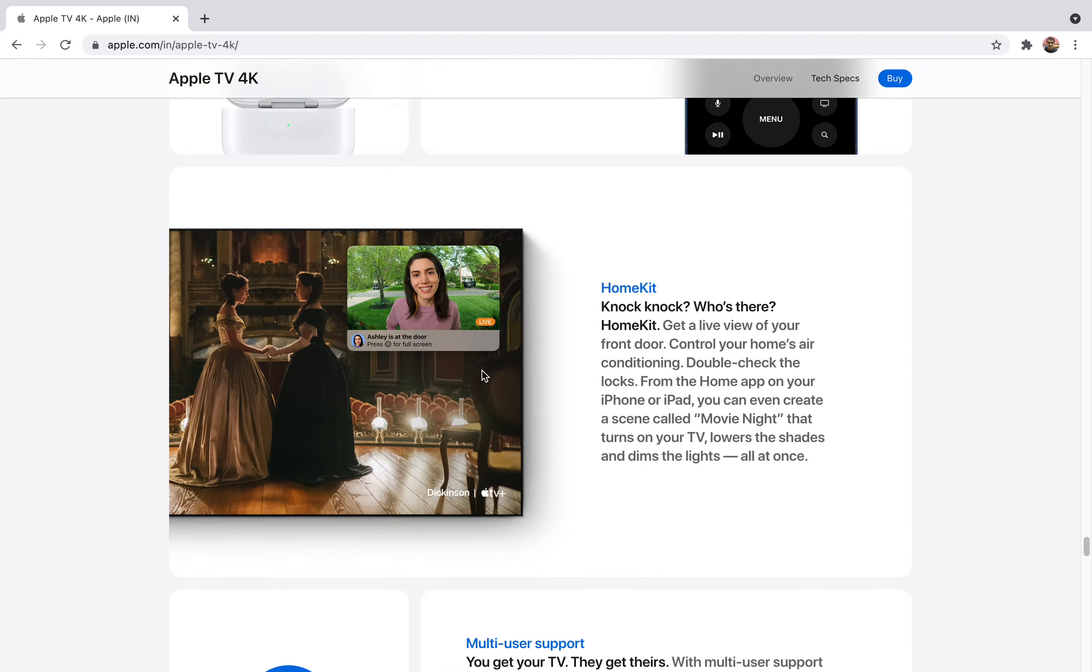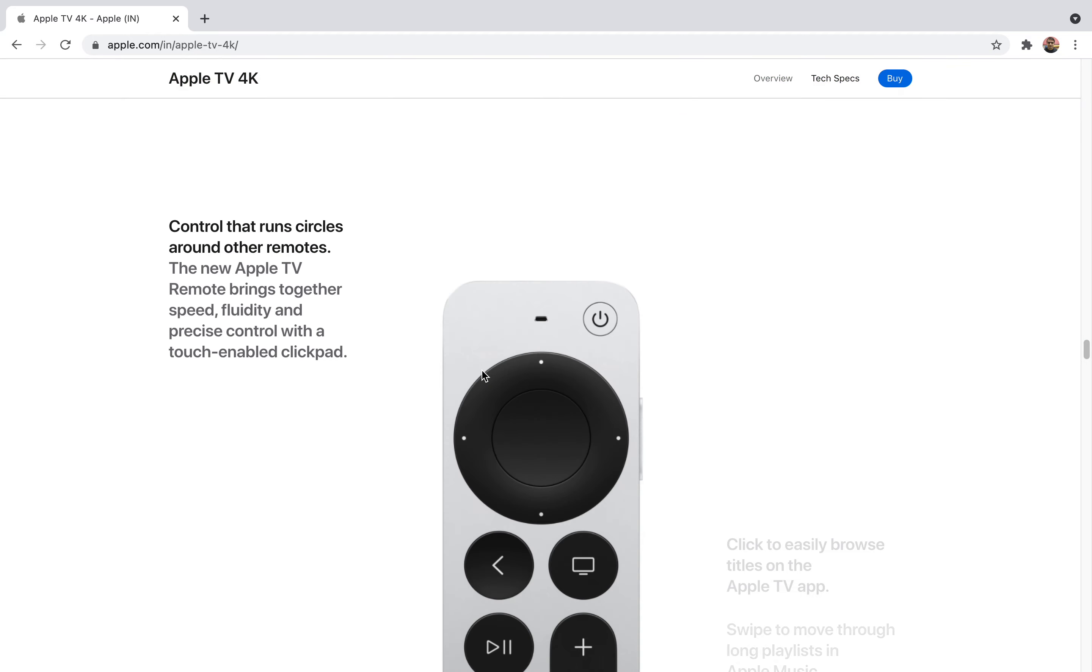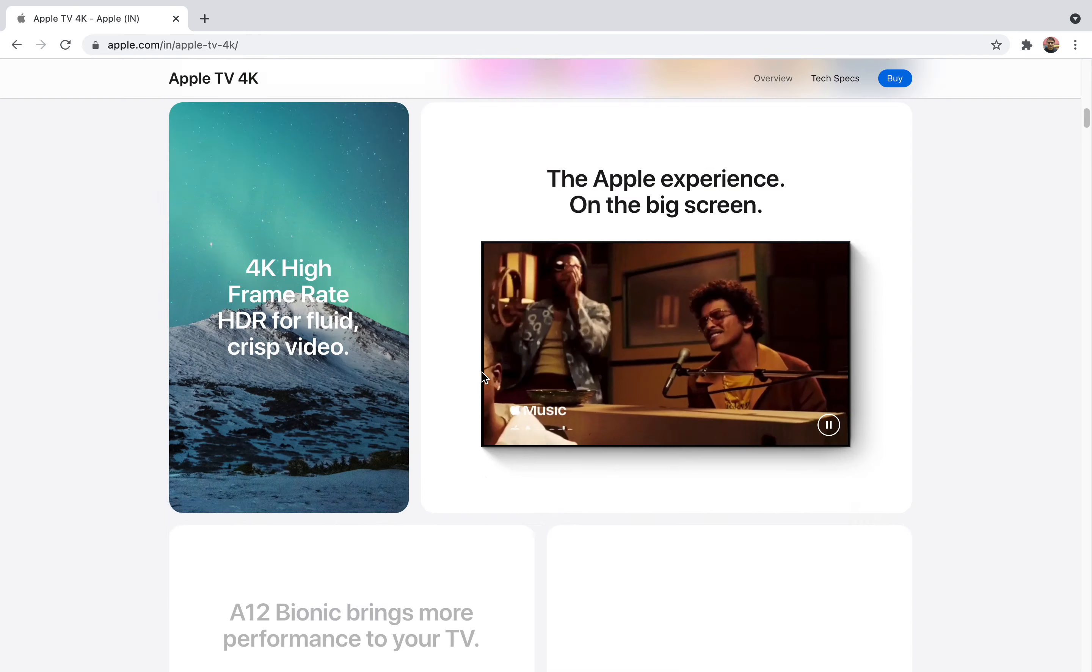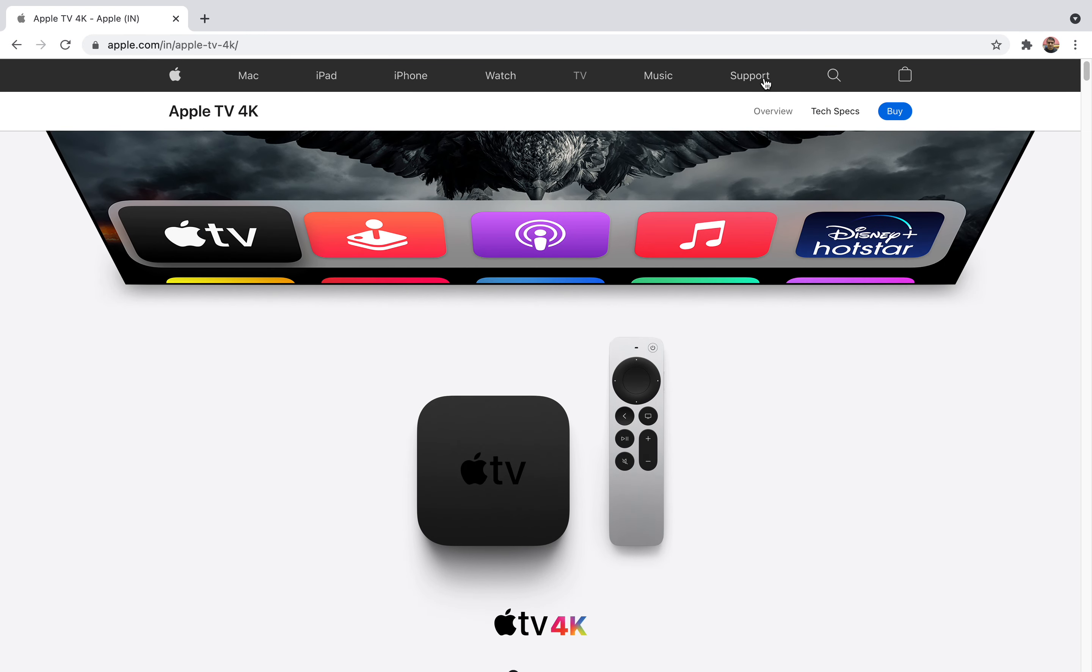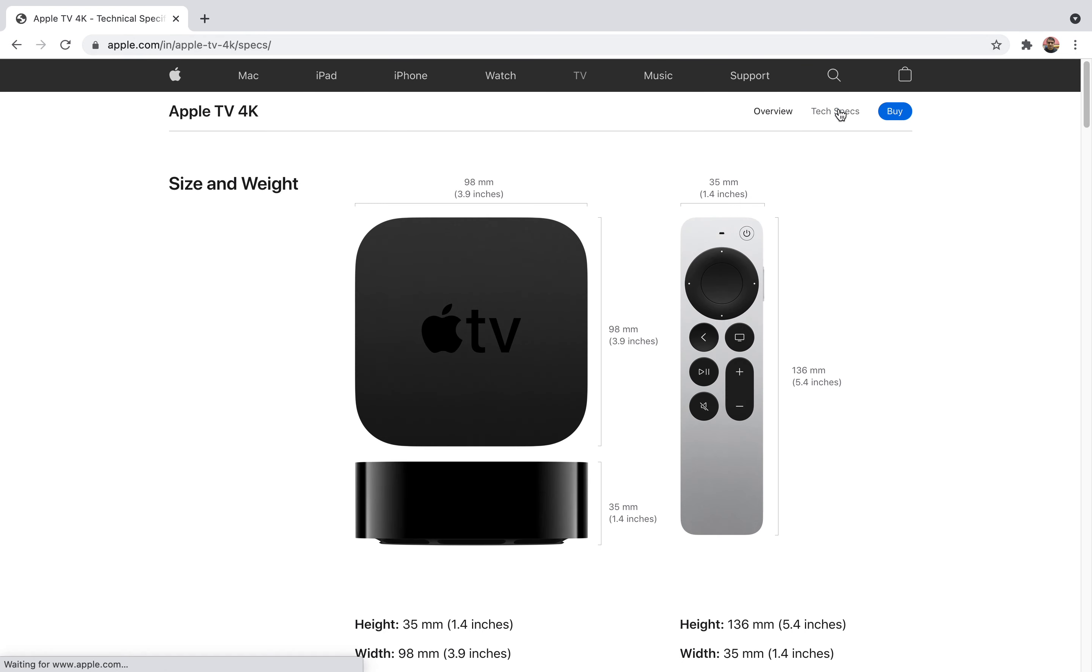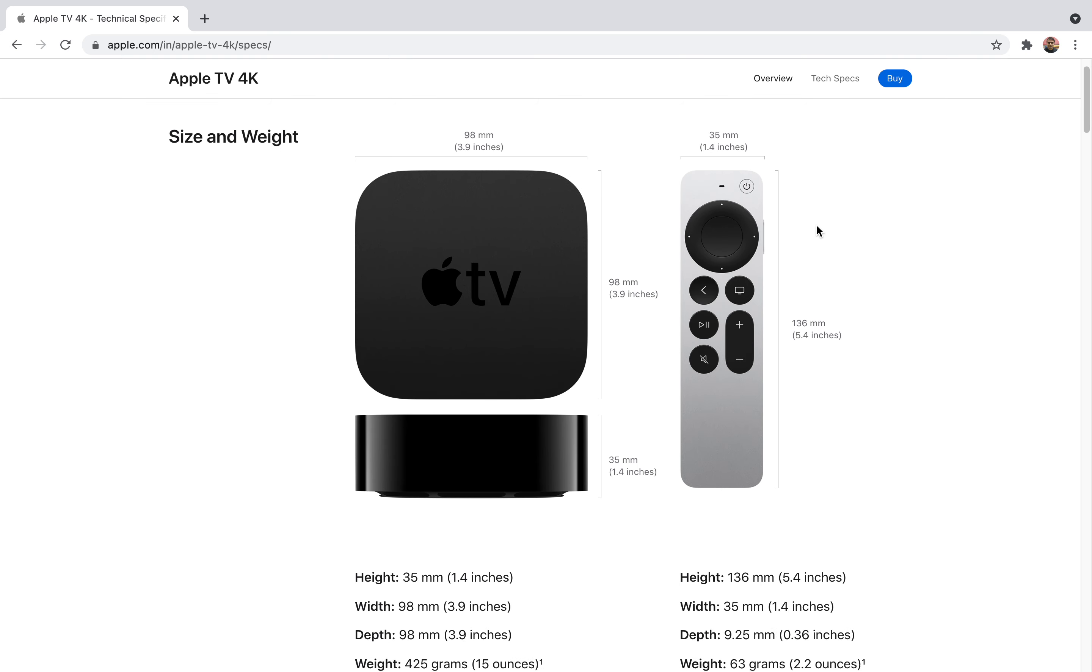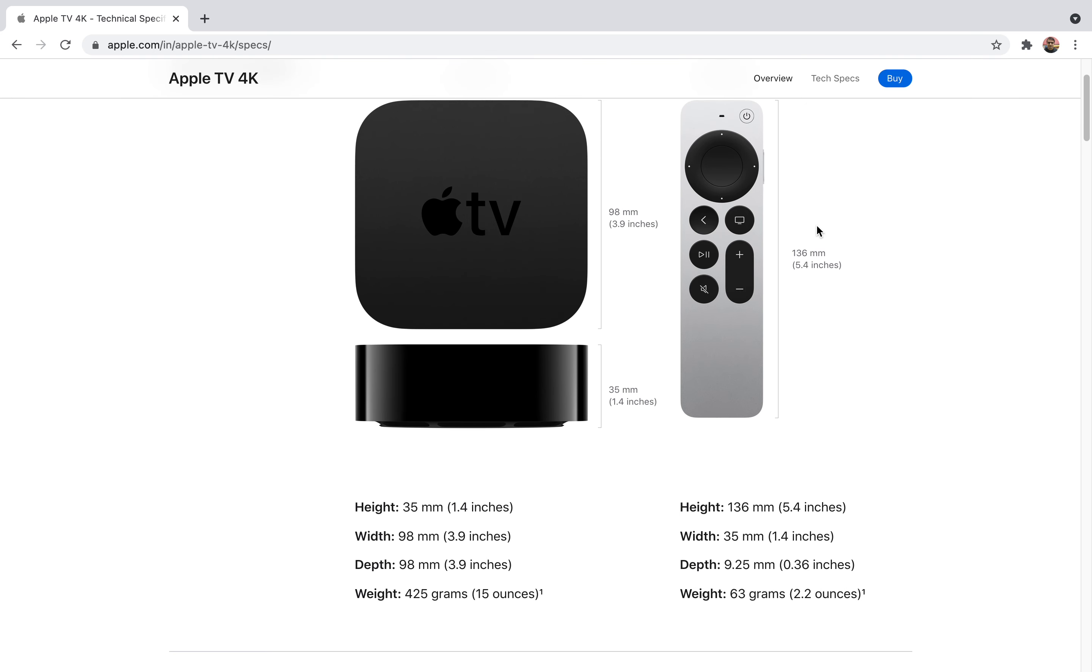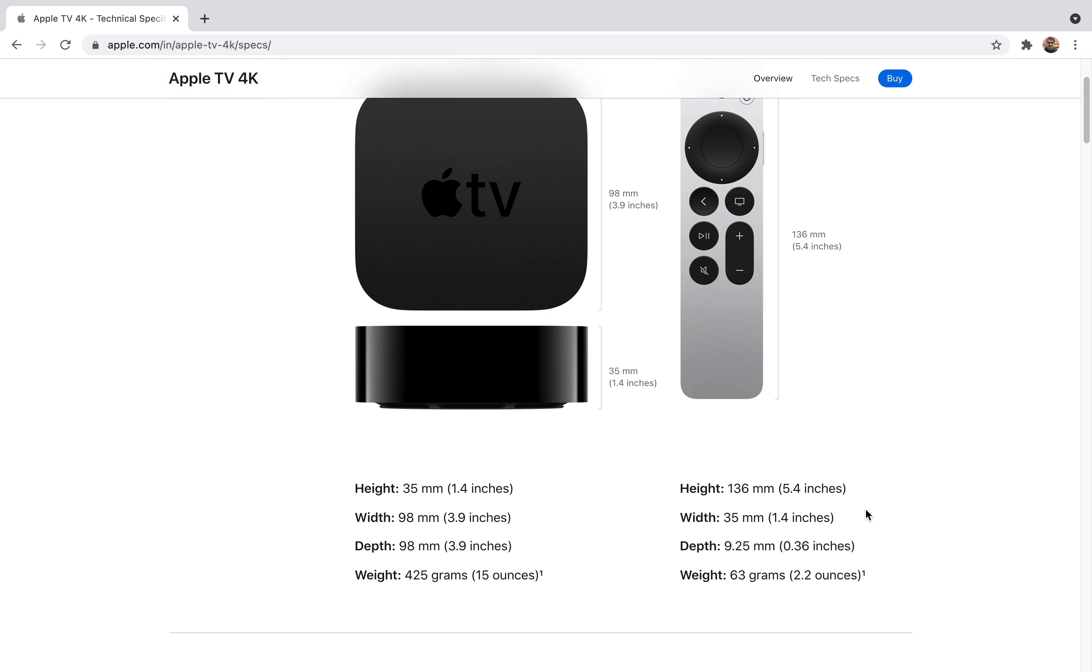Let me give you some technical specifications for your reference. Since it's a technical device you might want to know the exact dimensions. The height is 35mm, width is 98mm, depth is 98mm, and its weight is around 425 grams for the device.